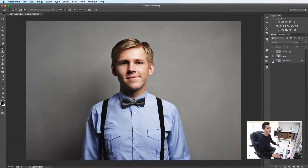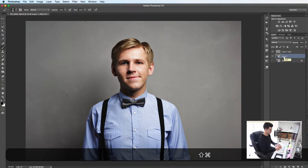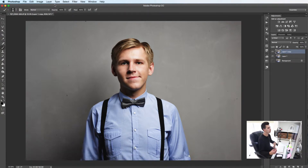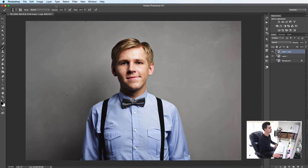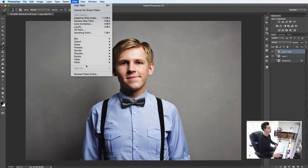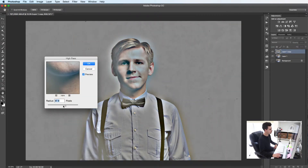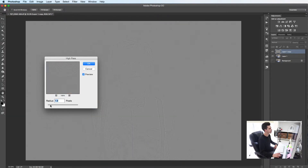So the next step is to flatten those two top layers — Command Shift E — then duplicate it. We're going to go for a more localized and finer contrast or detail. So go Filter > Other > High Pass Filter again, and make it really, really small this time, somewhere around two pixels.